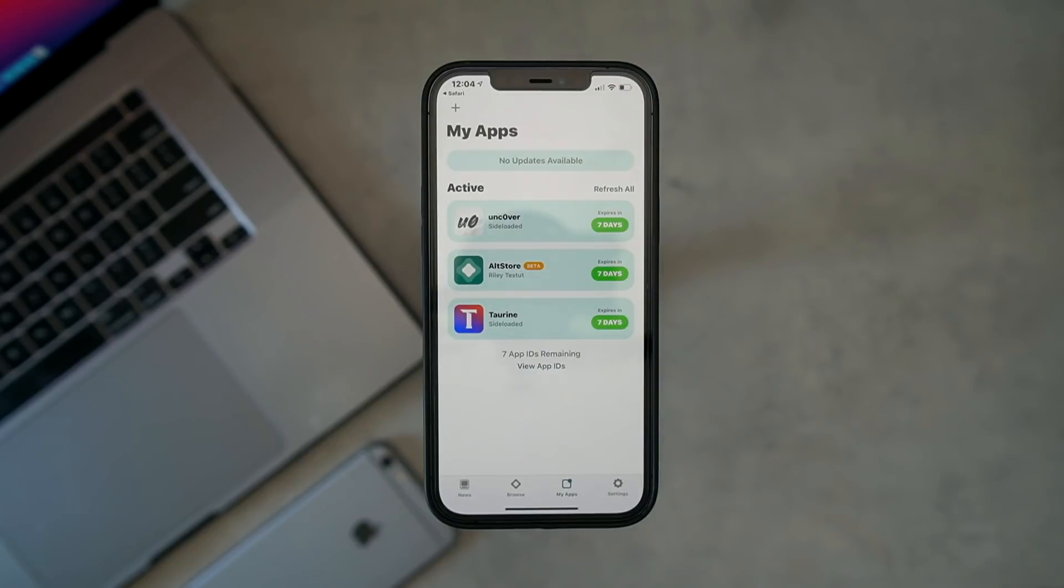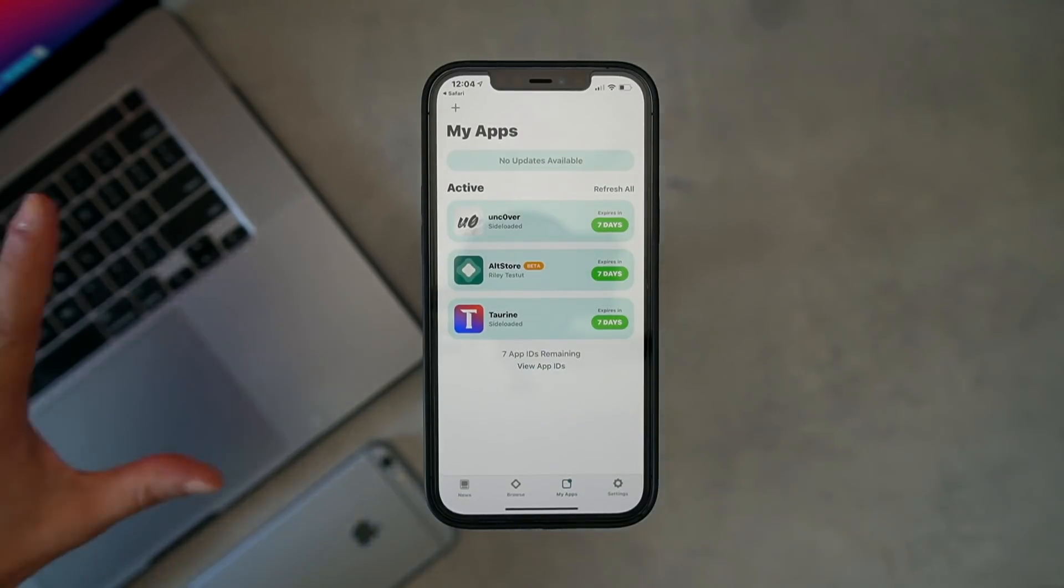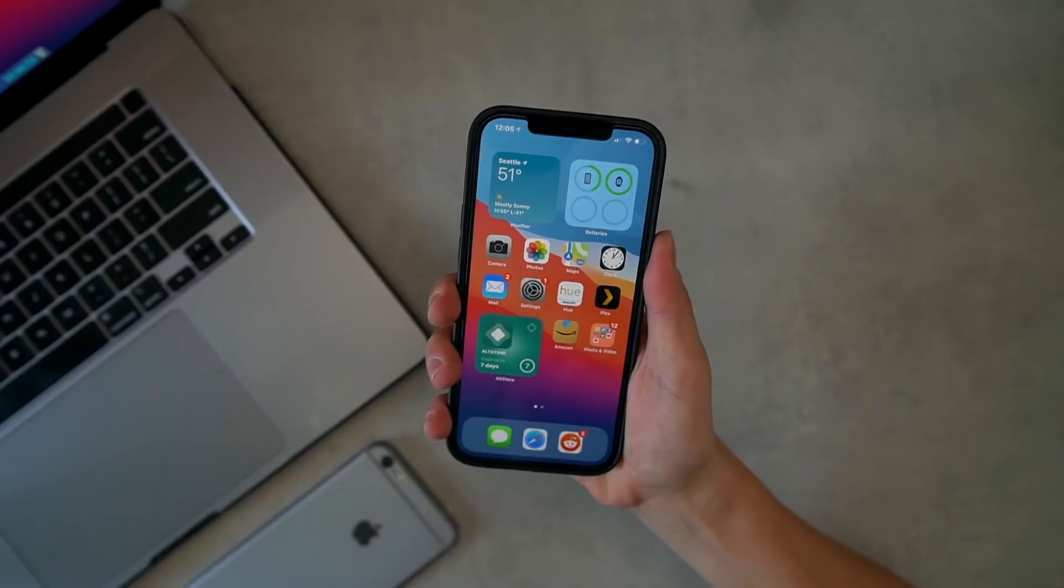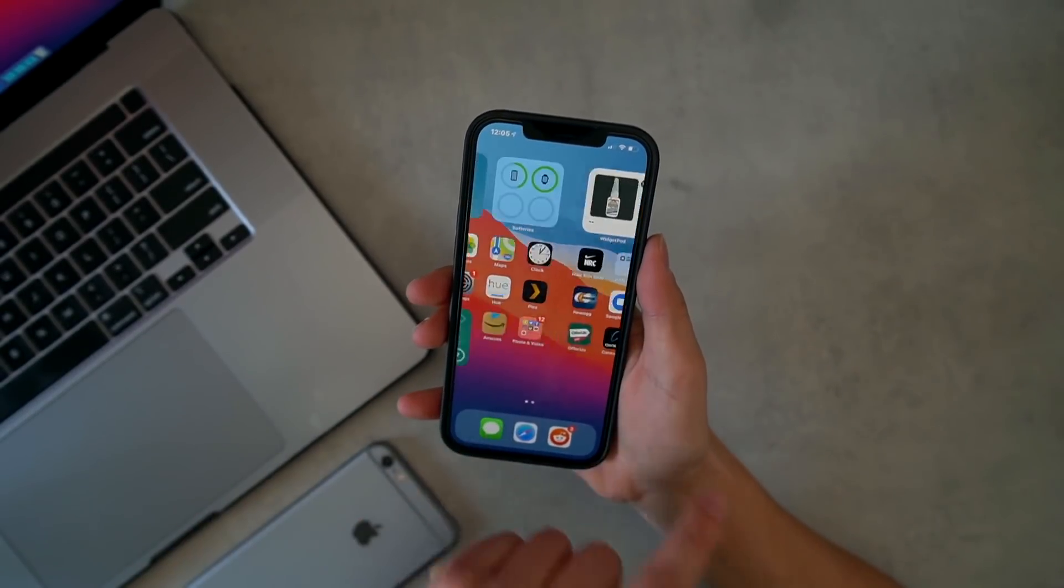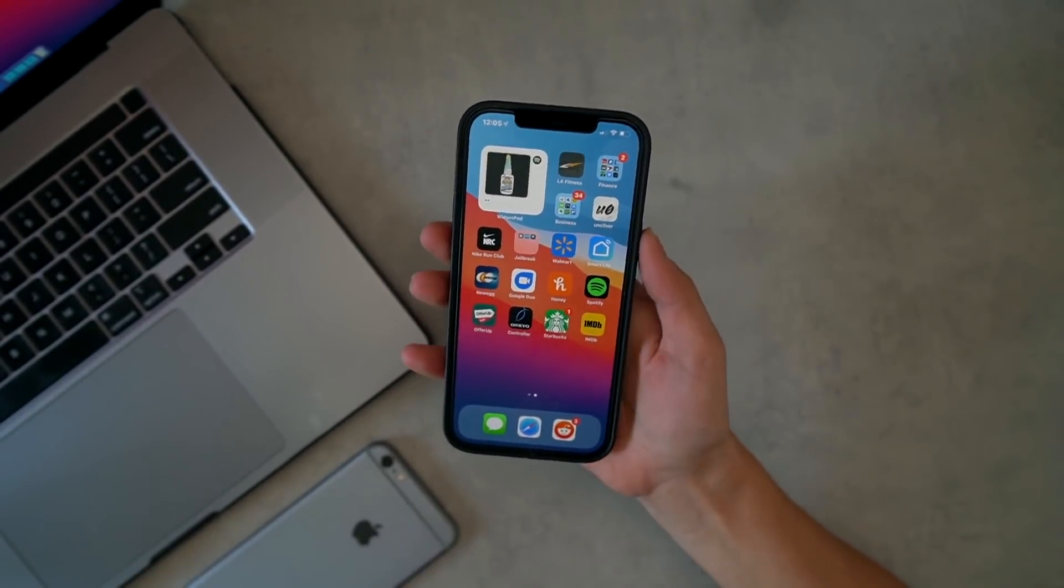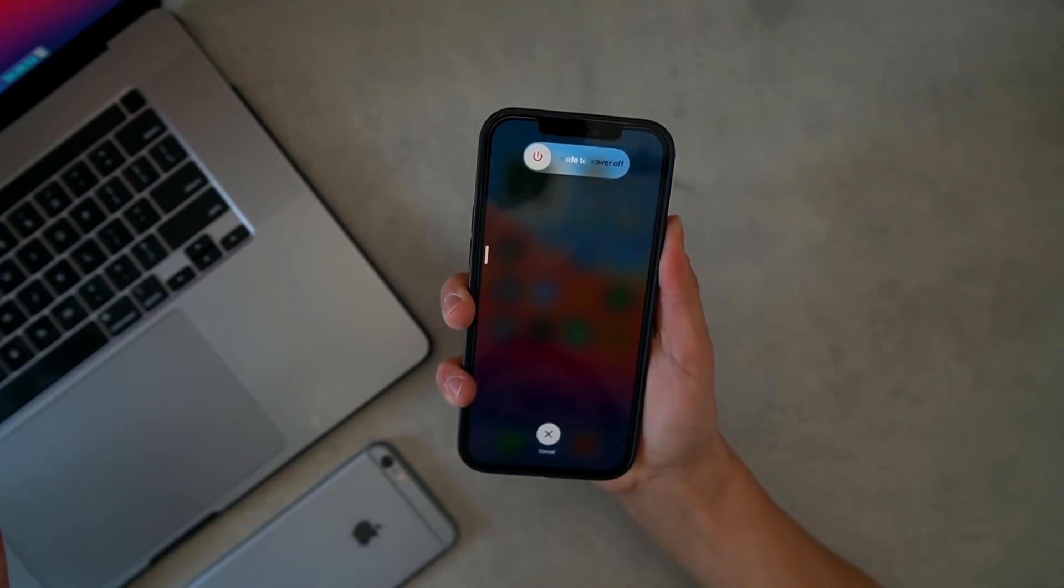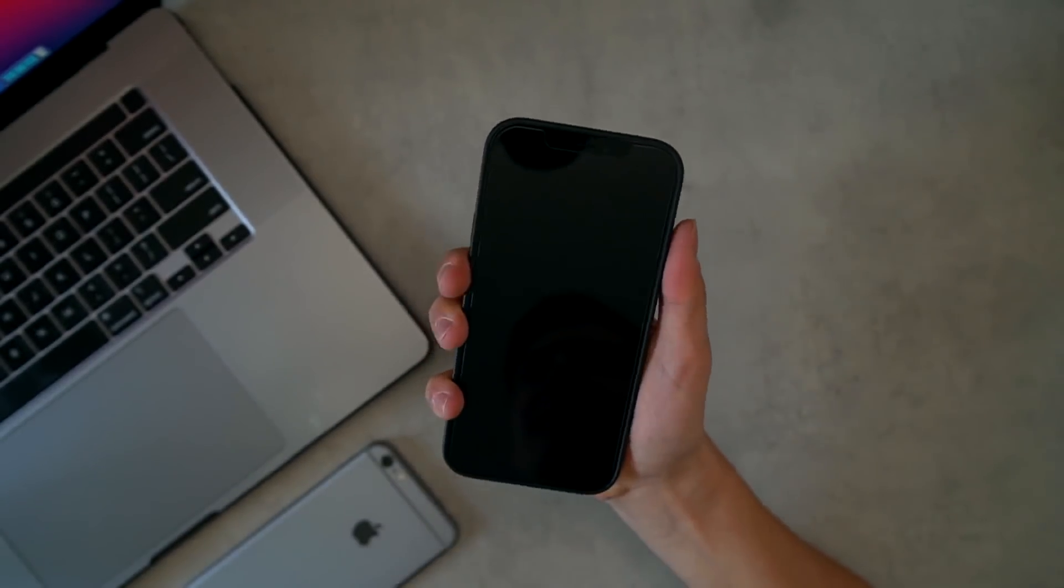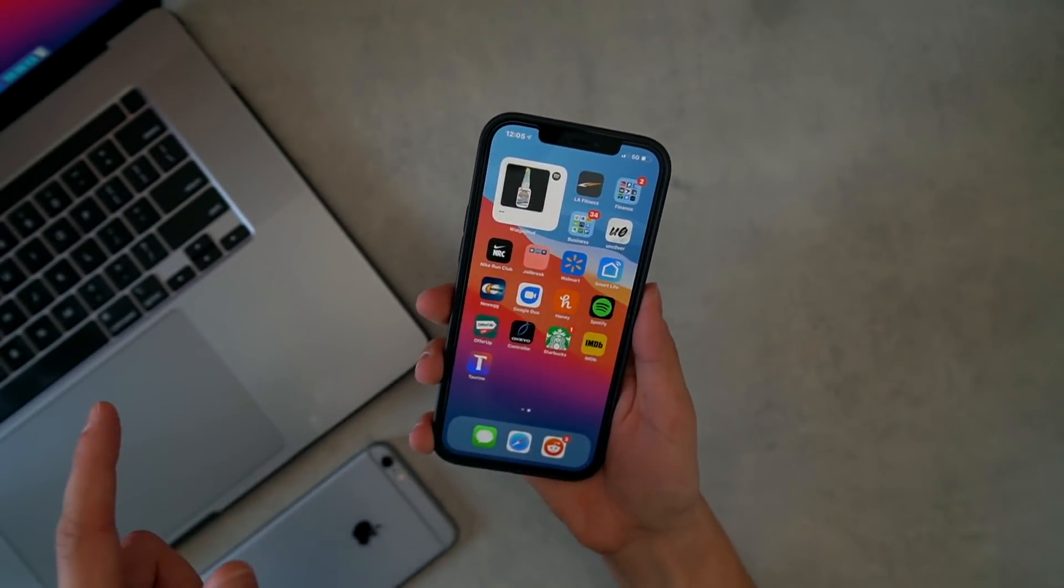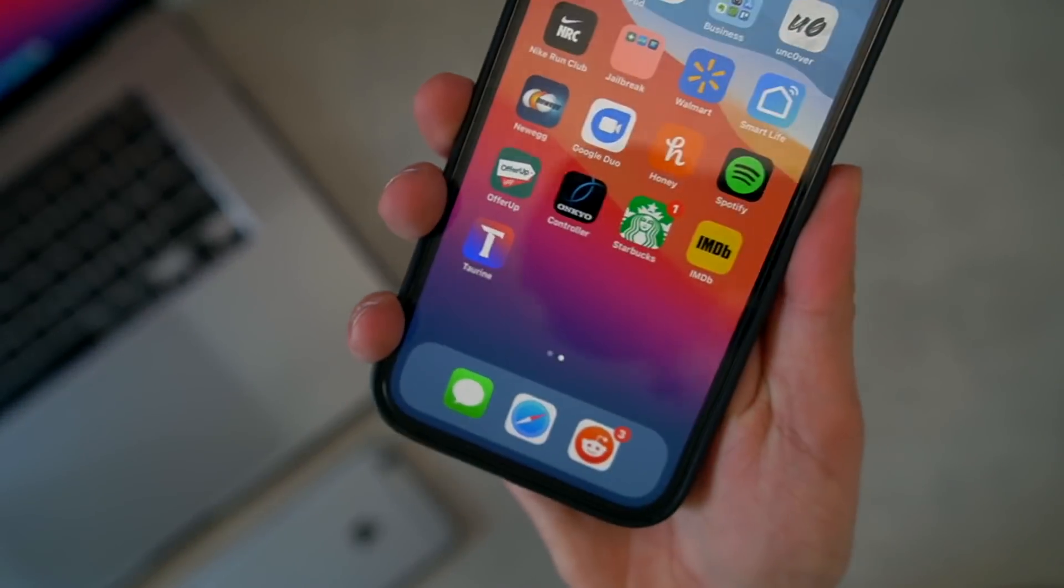All right, now it's been sideloaded. Again, you'll have to refresh apps every seven days, either with the computer method or installing a tweak - we'll talk about that at the end of this video. So you should see the Taurine application automatically appear on your home screen. For whatever reason I have this error where it doesn't show up, so if that happens to you just restart your device. And just like that, there is the Taurine application.